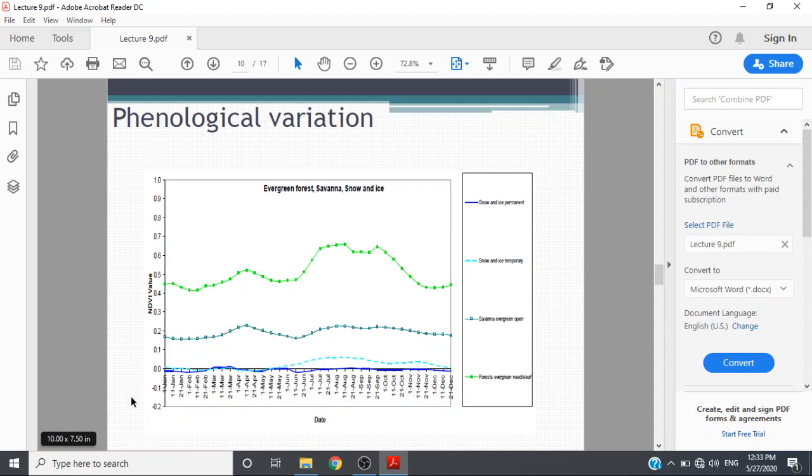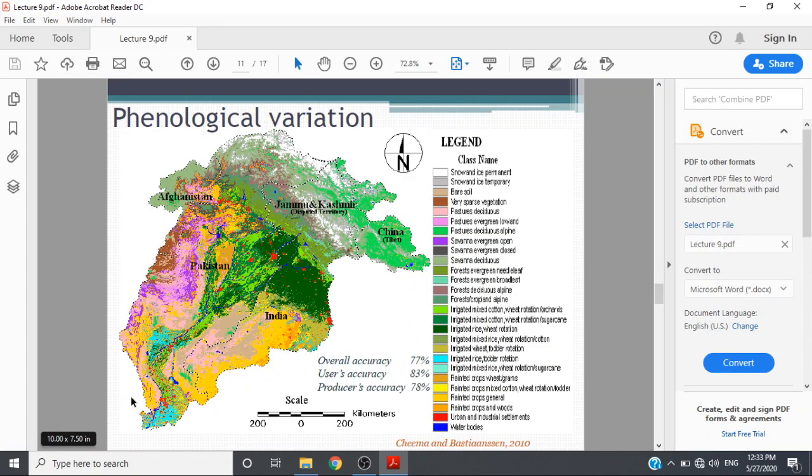Mona and ice permanent is just a blue line that is almost horizontal, and the forest engagement is at the top with variation in different seasons.